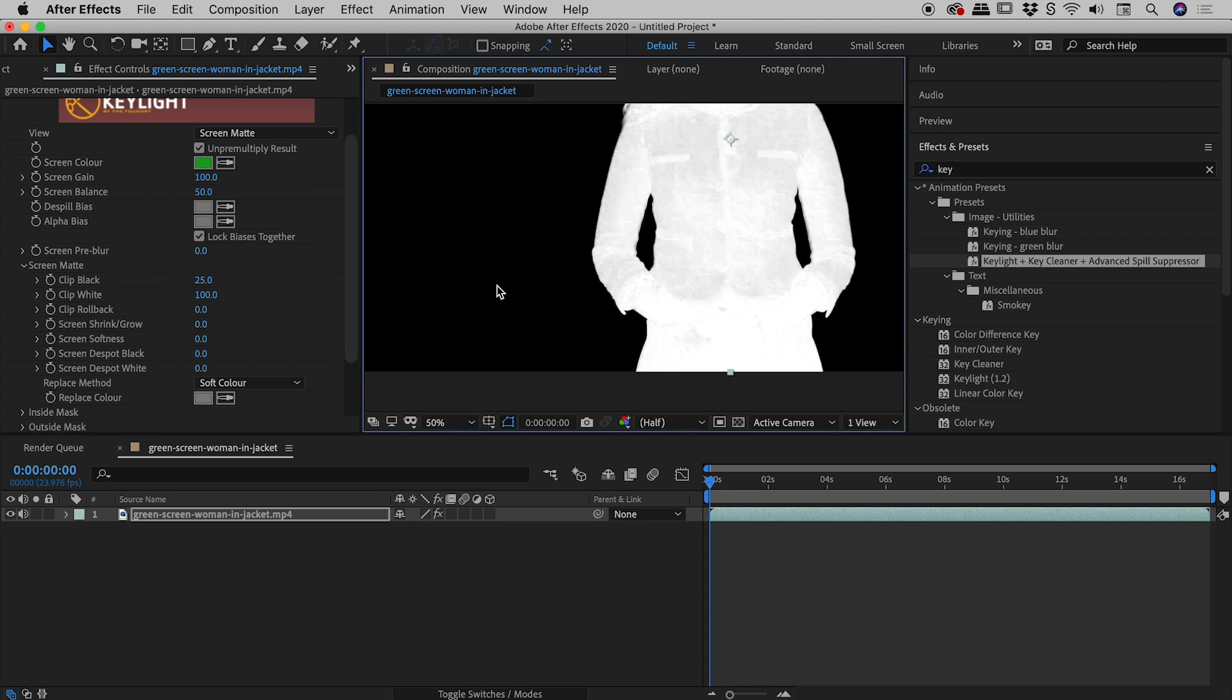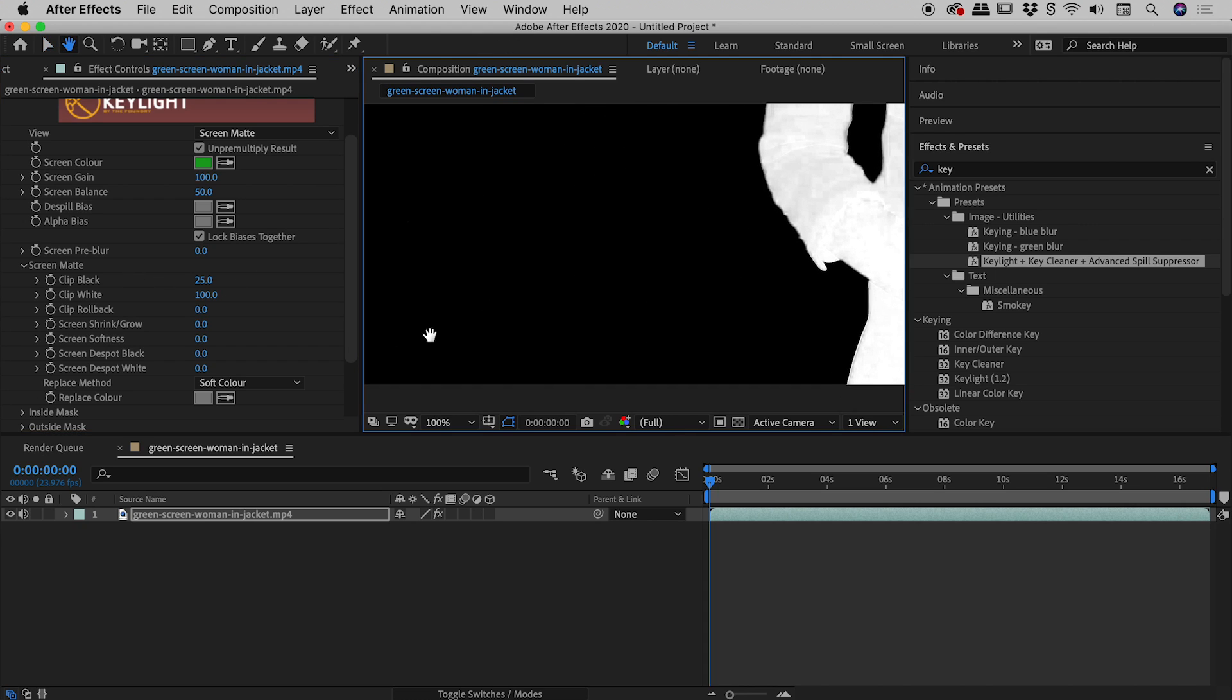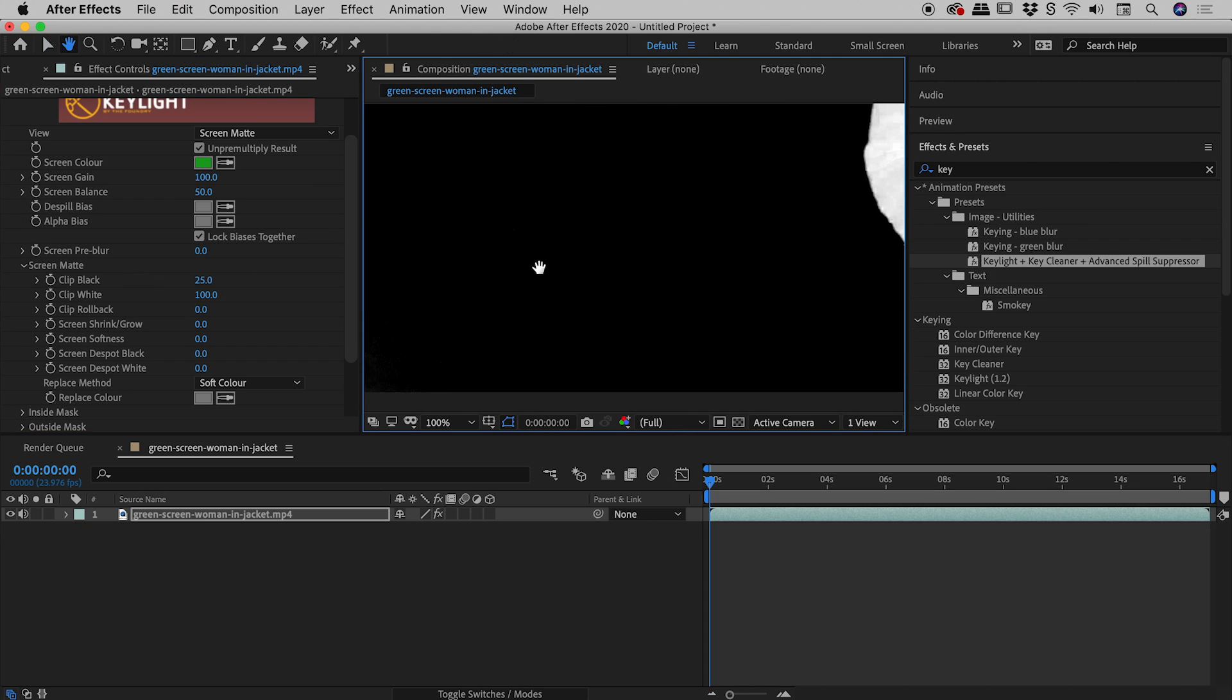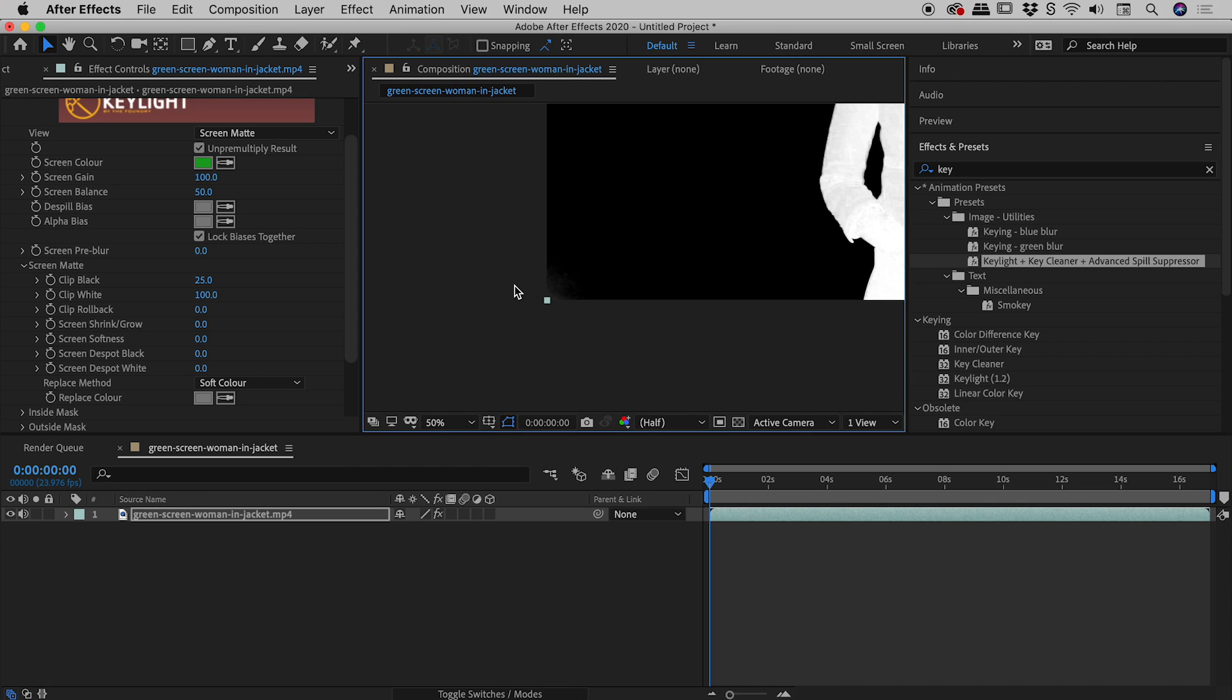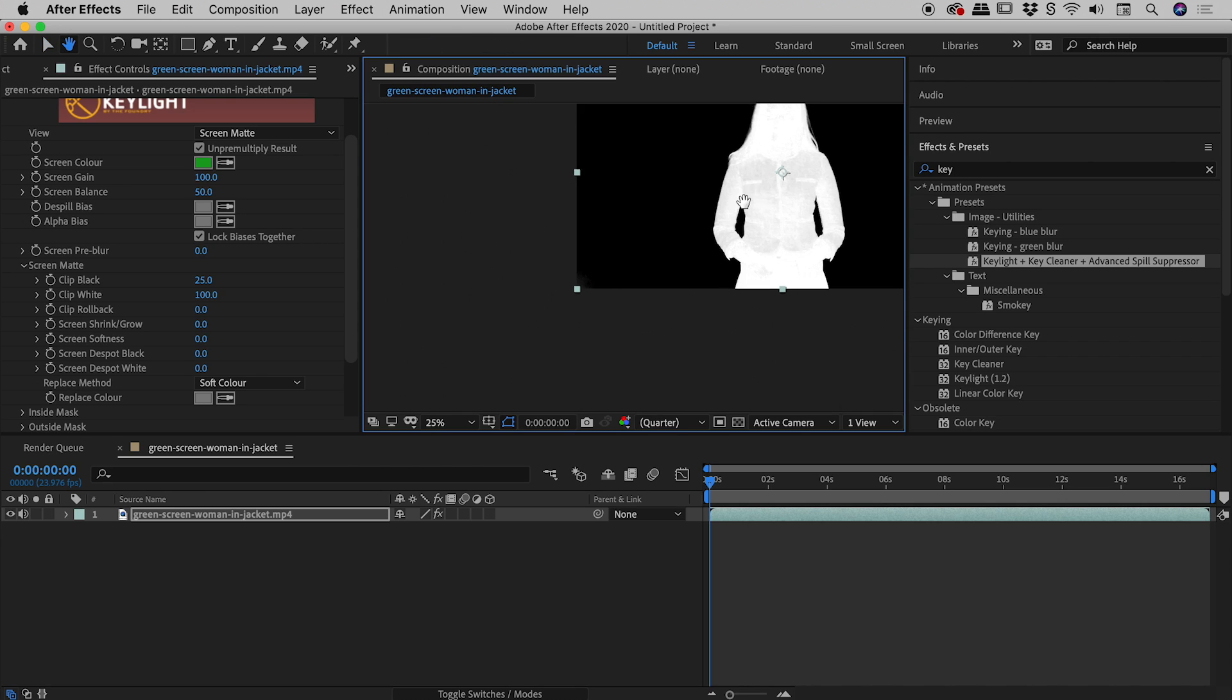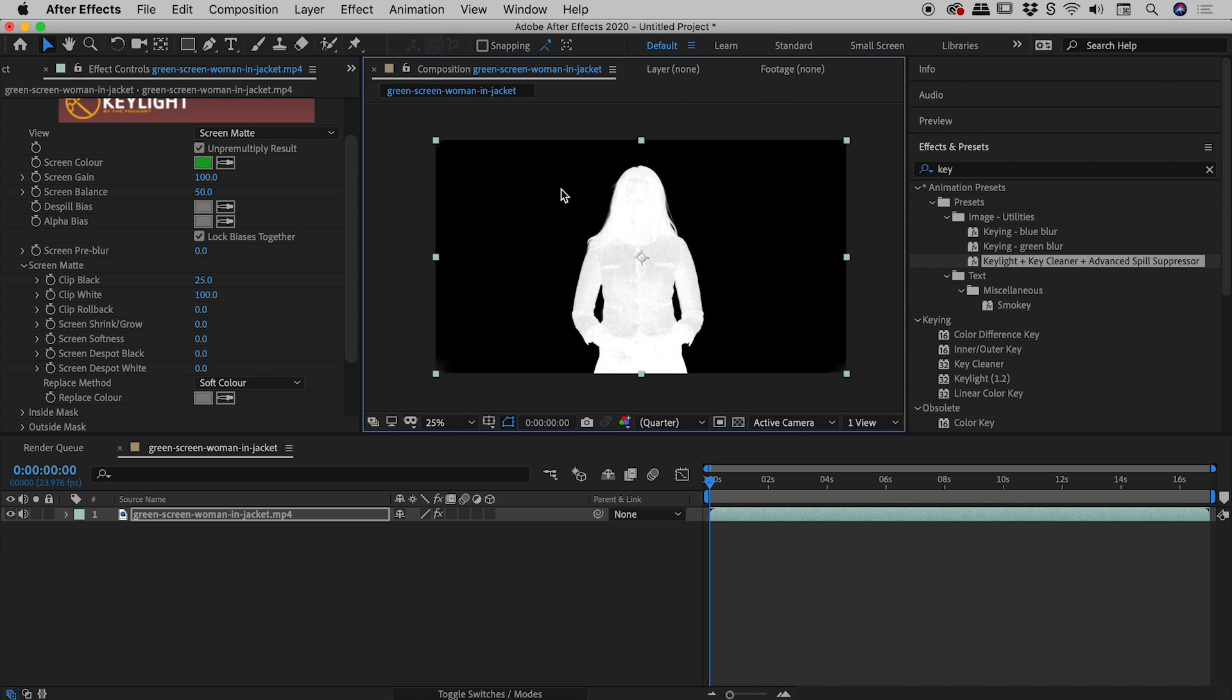Should also point out that value of 25 does a great job of making the background black, but it doesn't quite pick up these corners just here. But that can be very easily fixed with a mask which I'll show you at the very end.